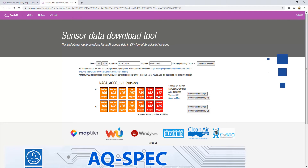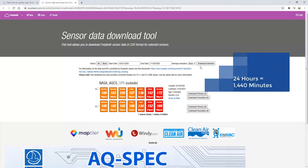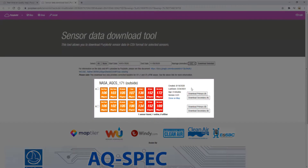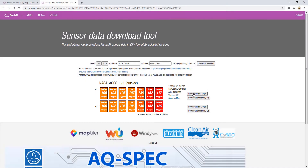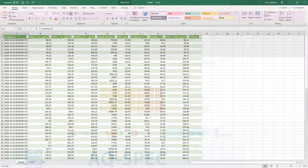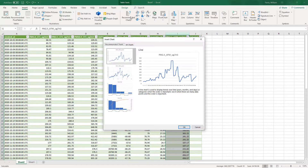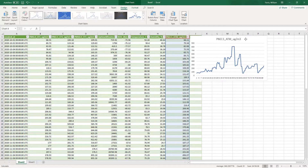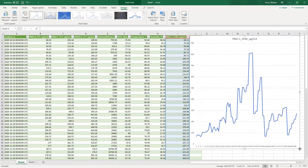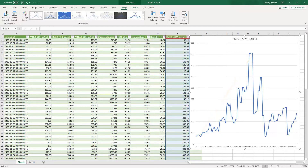To easily look at a large time period, go to the download page, set the date range to October 1st through November 30th, and select 24-hour averages. Then find your sensor in the list of data results and select Download Primary A. Once your data are downloaded, open the file in your graphing software and create a line chart of column I, the atmospheric PM2.5. Looking at the chart, we see a steady increase in PM2.5 levels going into the second week of October.